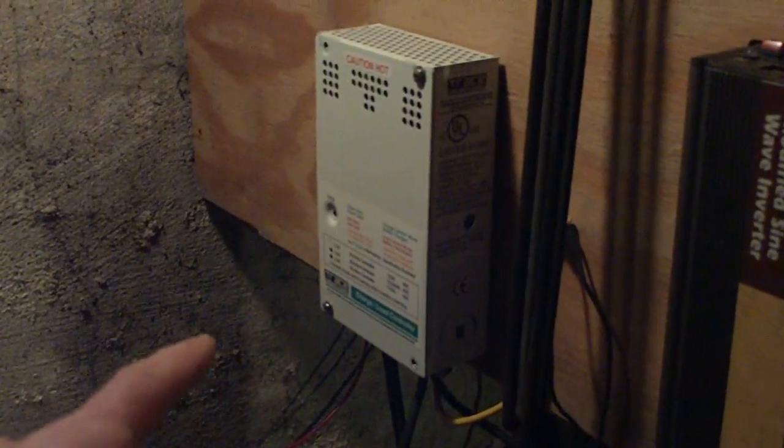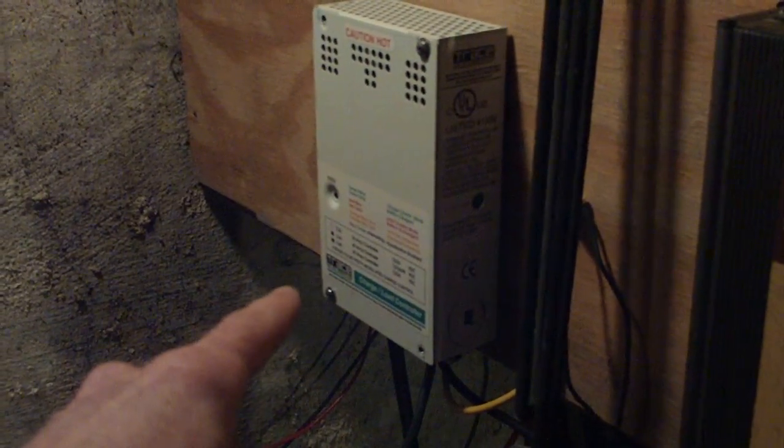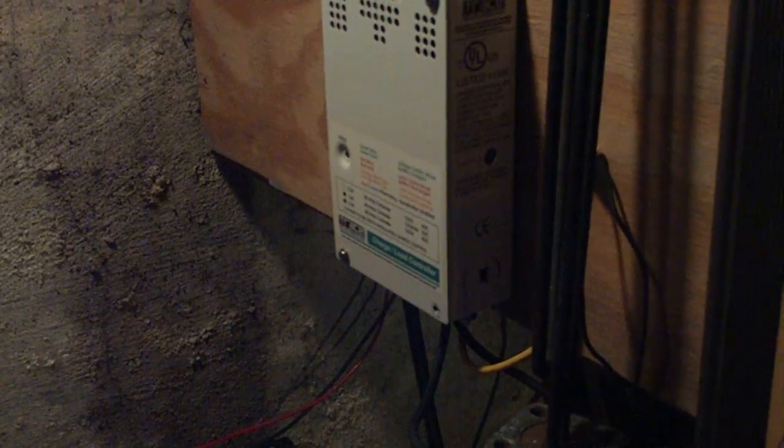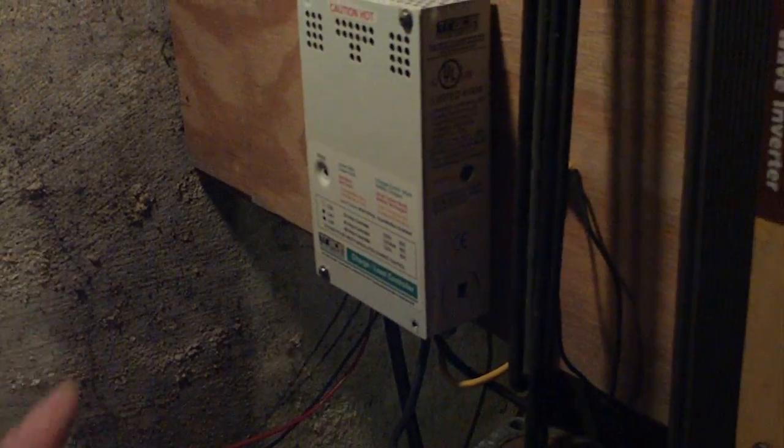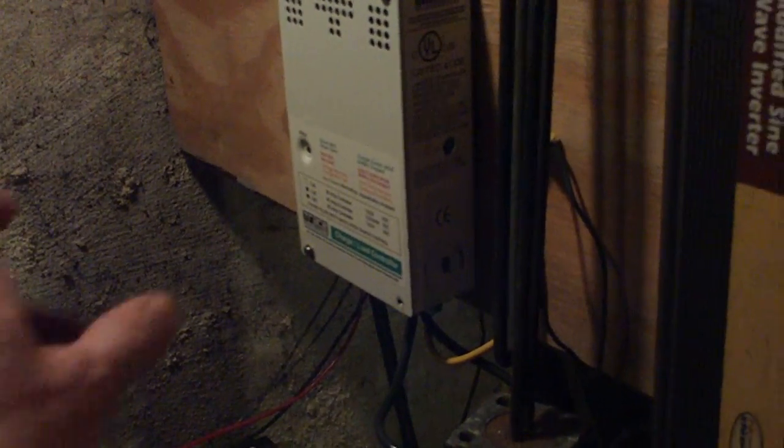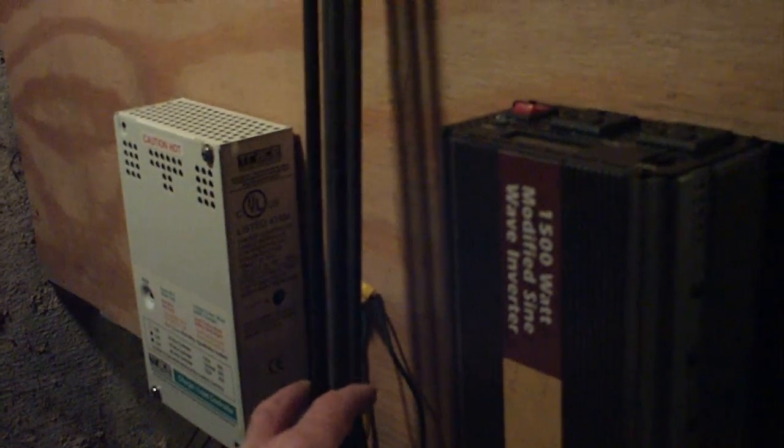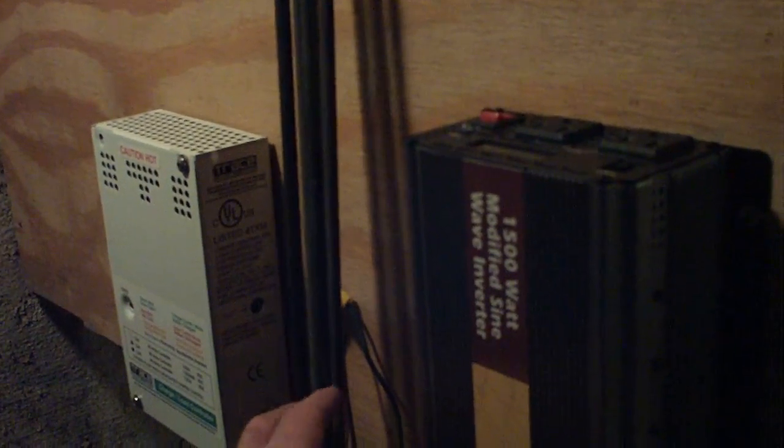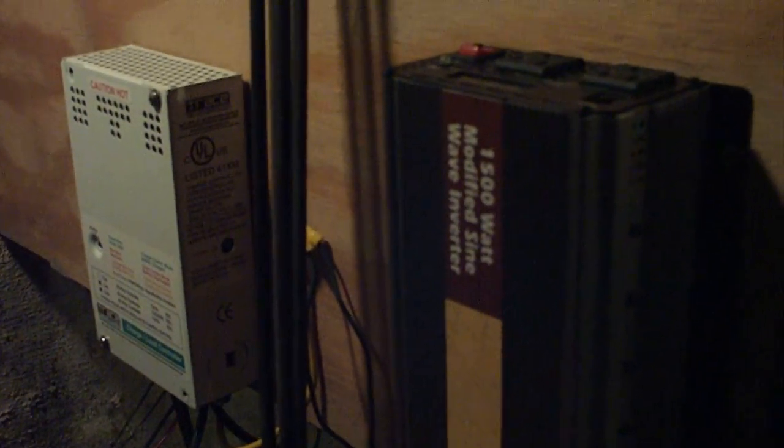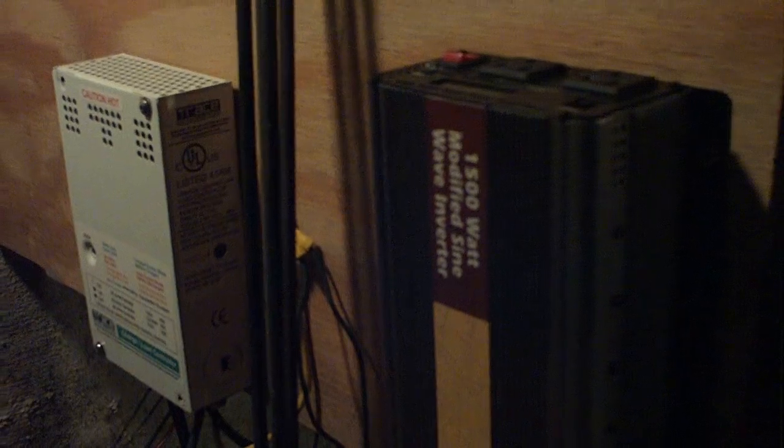Up here, I got a little trace inverter or trace controller that's going to control the charge from the batteries. If the generators charge too much, then it'll divert the energy over to this coil, which is basically a heating element for a water heater.